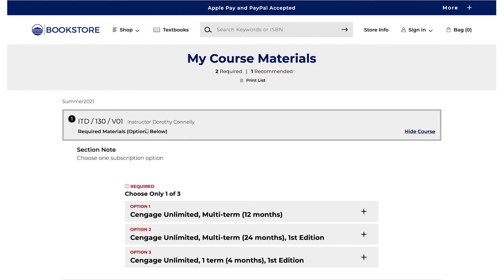Materials that are recommended by your instructor may not be used in the course, however, they will give you added information about the content.